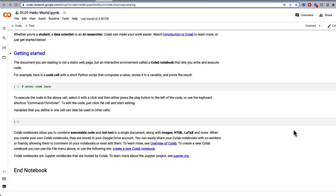The document you are reading is not a static web page — it's actually interactive. So we can write and execute code. This is a code cell, and with a short Python script, we can write and store values.